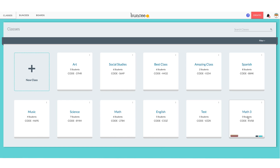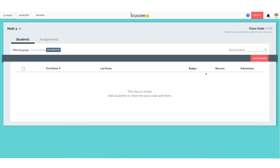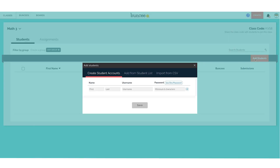To add students, we click on the class — as you can see it's empty. You can share the class code with students and they'll be added, or you can add students manually by clicking Add Students. There are a couple of ways: you can type in their name, username, and password; click Add from Student List if you've made students previously or have overlap with another class; or Import from CSV if you have a file with all that information already.